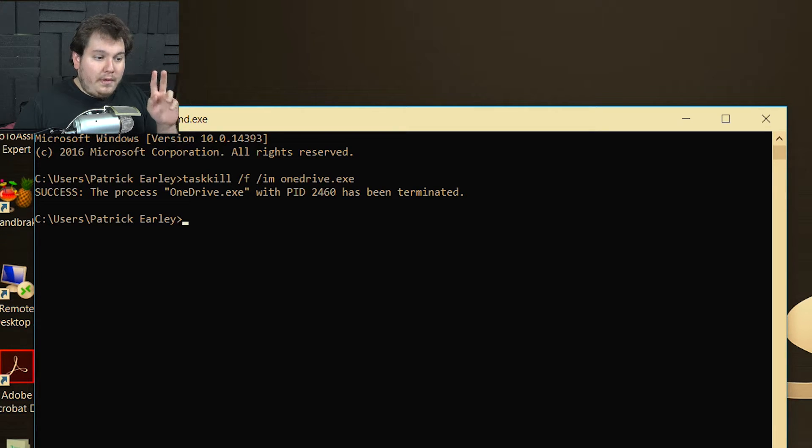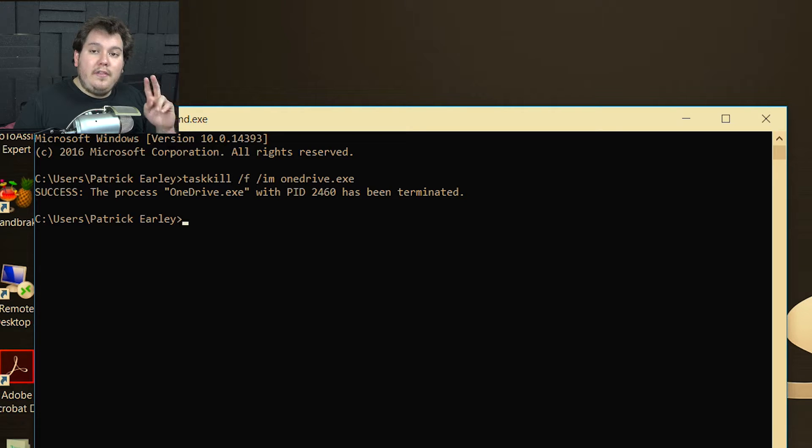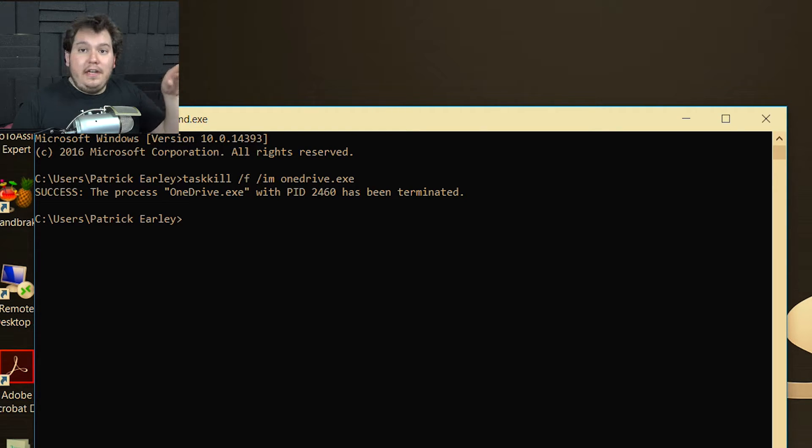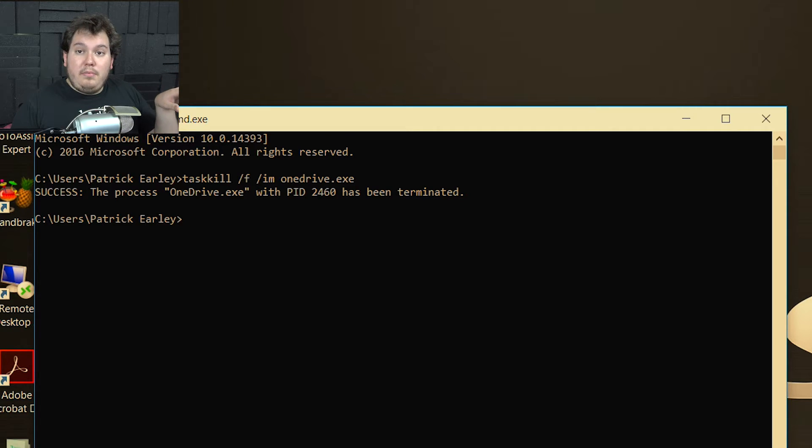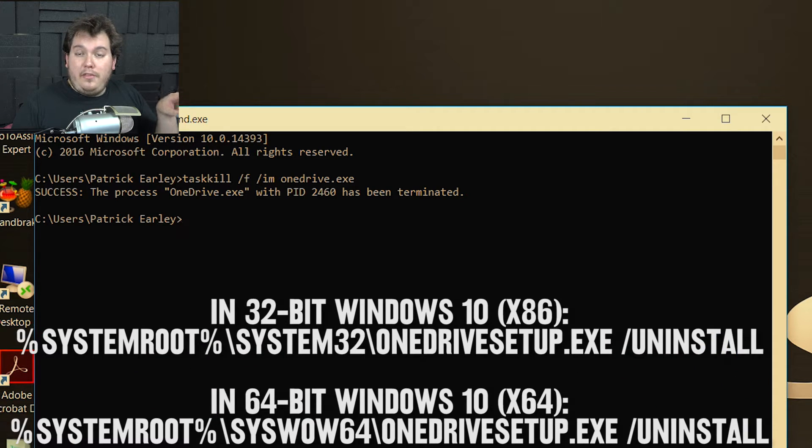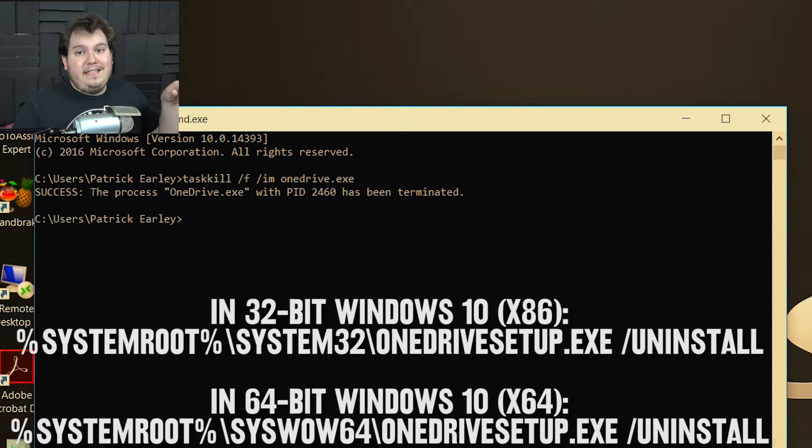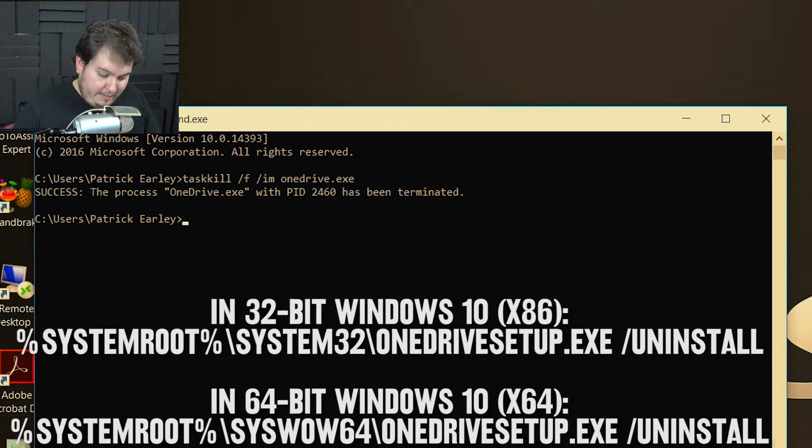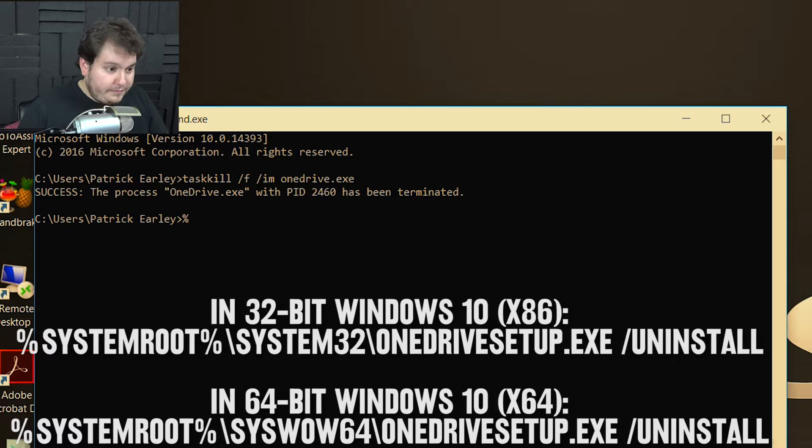So now what we're going to do is we're going to uninstall it. Now, if you're running a 32-bit system, I'm going to put the code that you're going to need. All the codes you're going to need are going to be down in the description below. But I'm going to put up the code for both 32-bit processors and 64-bit processors. All you have to do is type in this following command. And I'm not going to say it out loud. I'm just going to type it in.